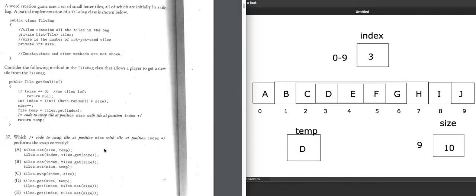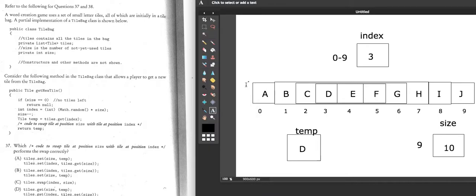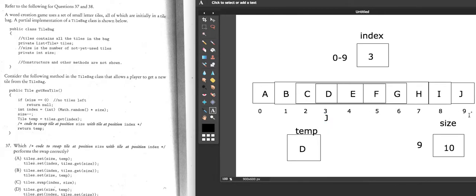So that's what swap does — it swaps the elements and then returns temp. Temp is D, so D gets swapped to where J was, and J gets swapped to where D was. Then D is returned.